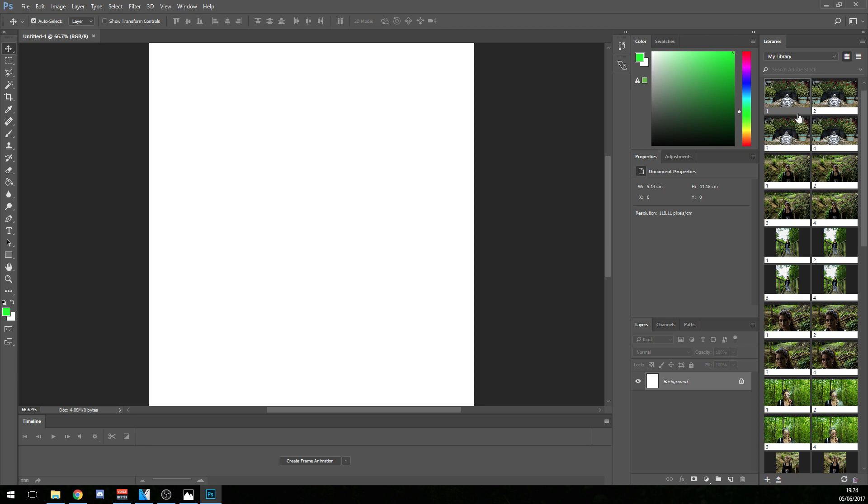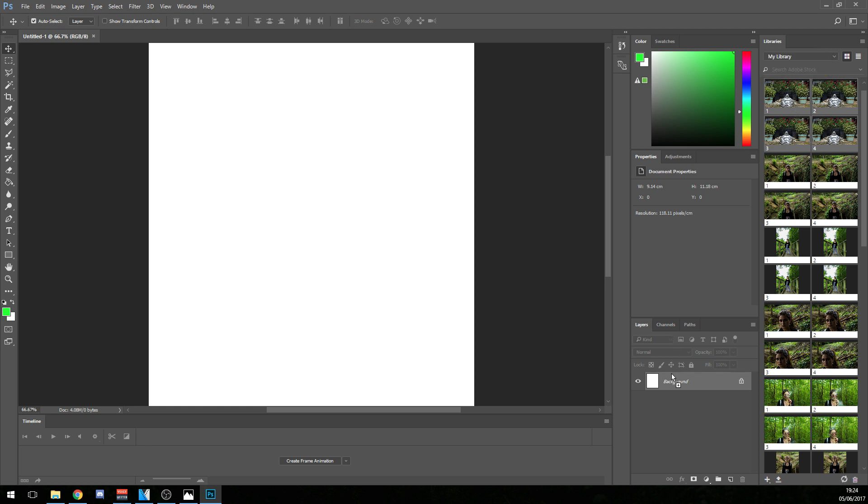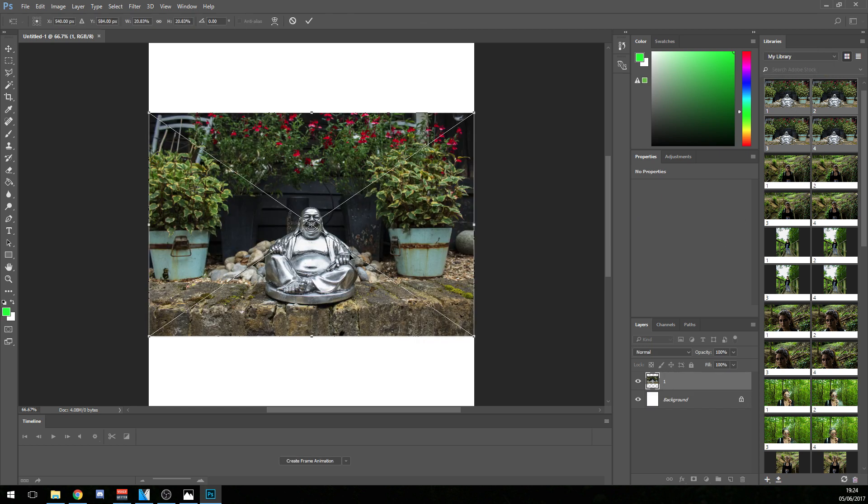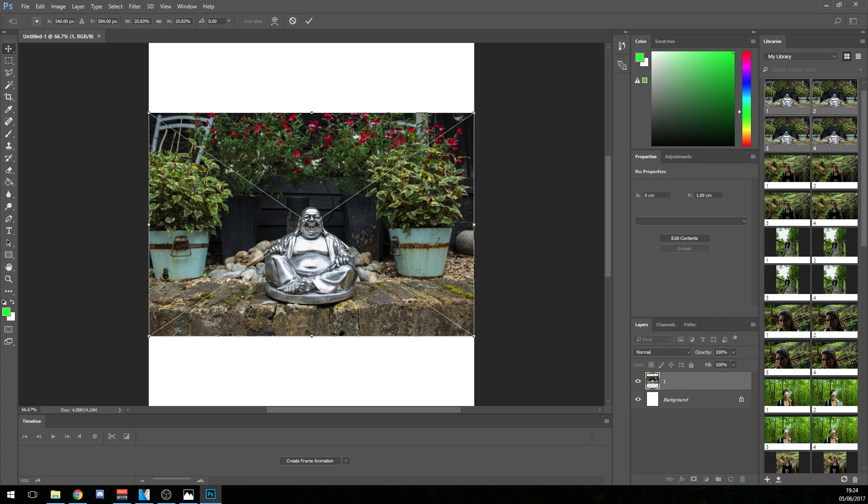And on your library on the right hand side, you want to left click the first one, shift left click to the fourth one and drag them down into your layers and press enter four times and all of the photos will be placed there.